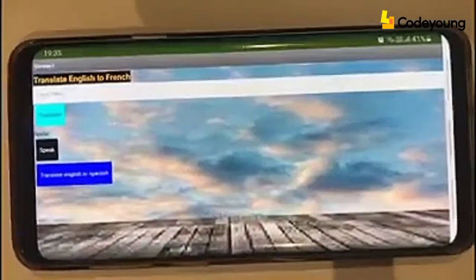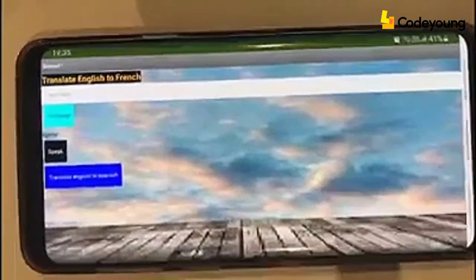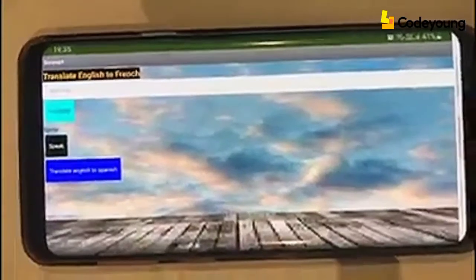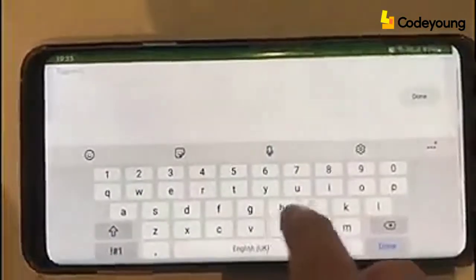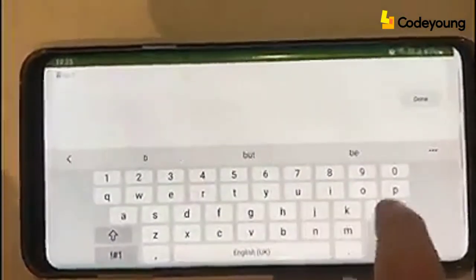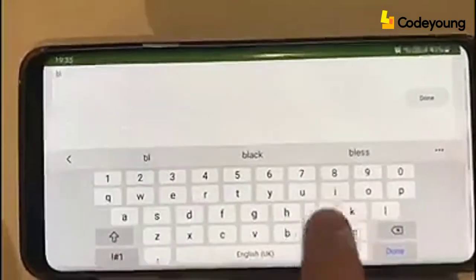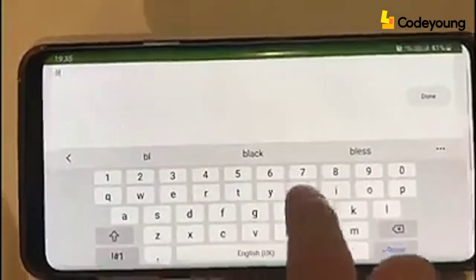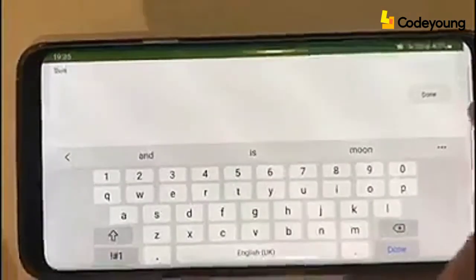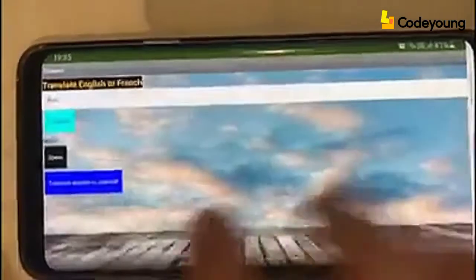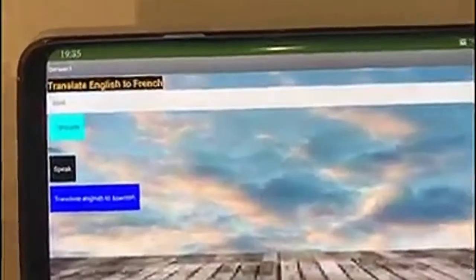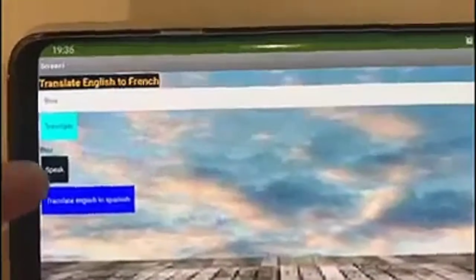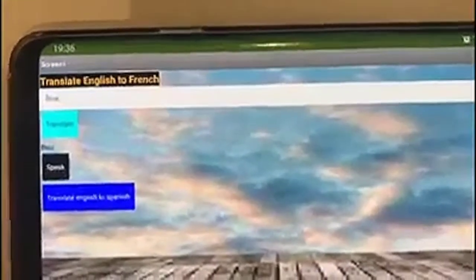We can translate English to French. Let's try the word 'blue.' When we translate, it shows 'bleu' — blue in French.